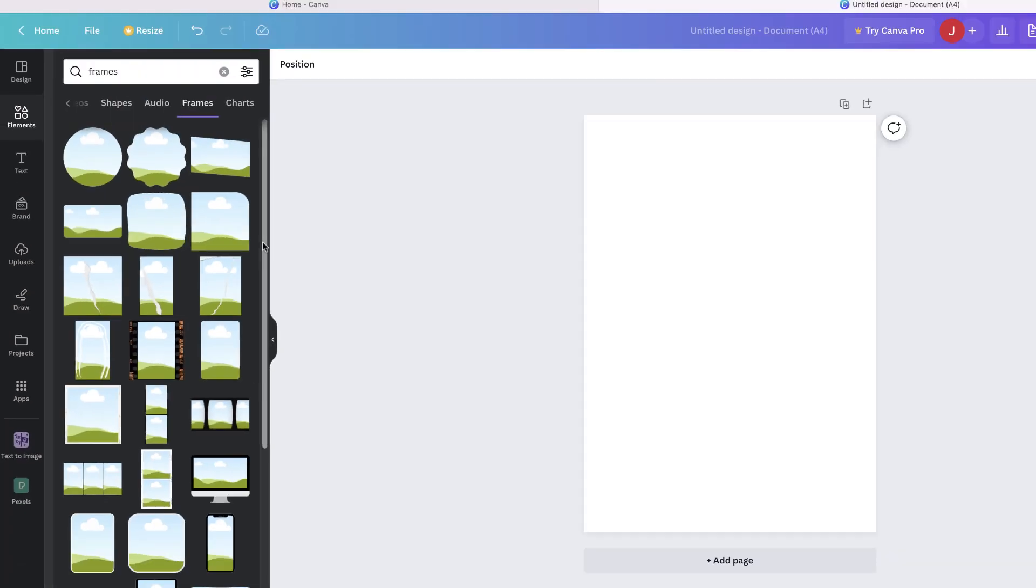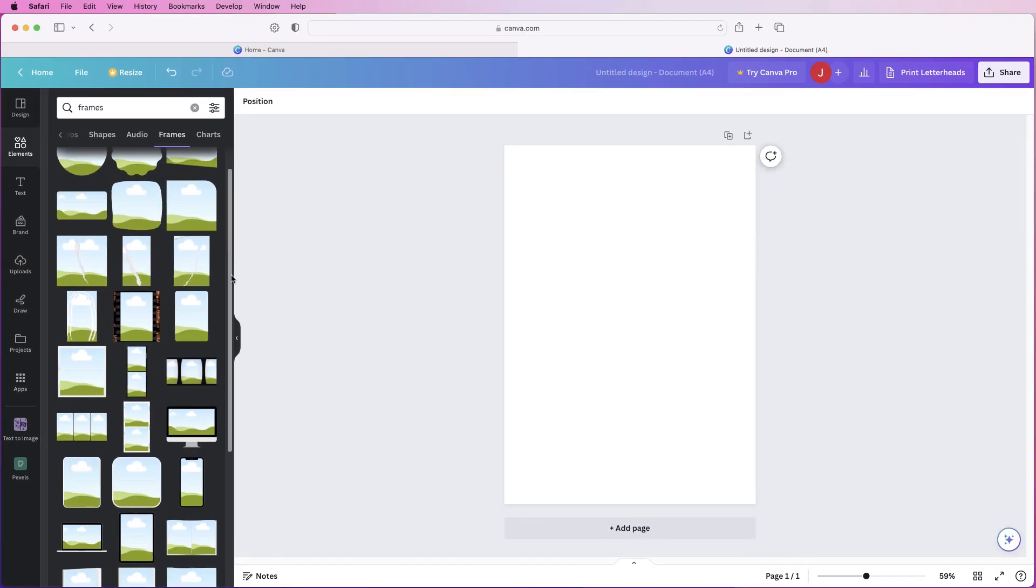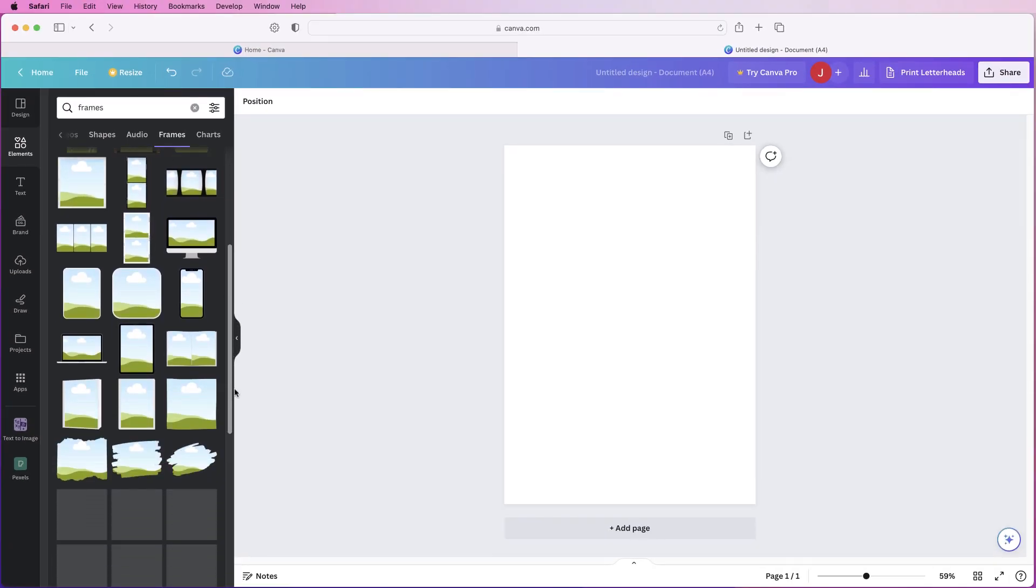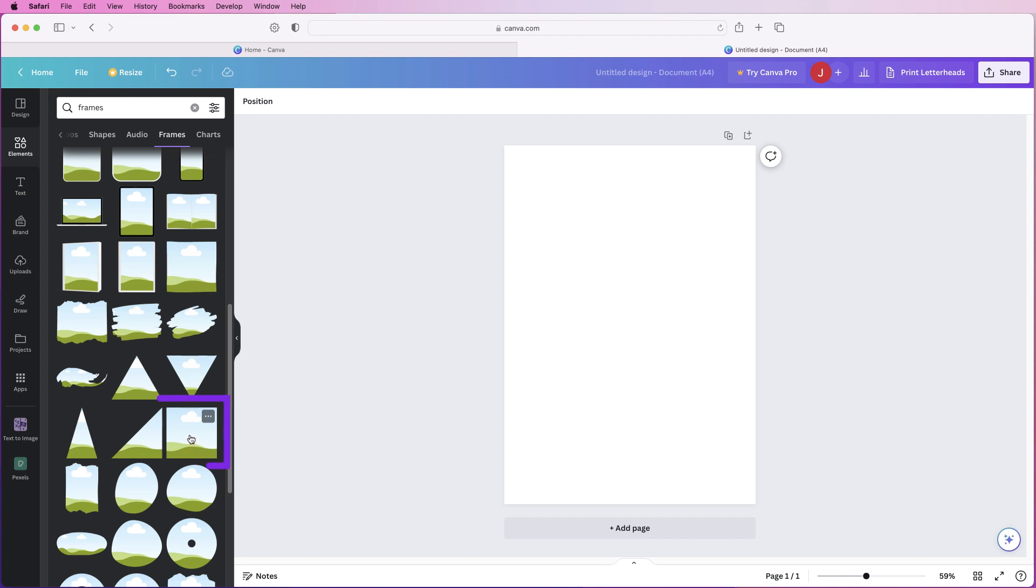So we just need to scroll down and find a plain square image. I'm going to select this one here and as you can see it's automatically inserted into our document.